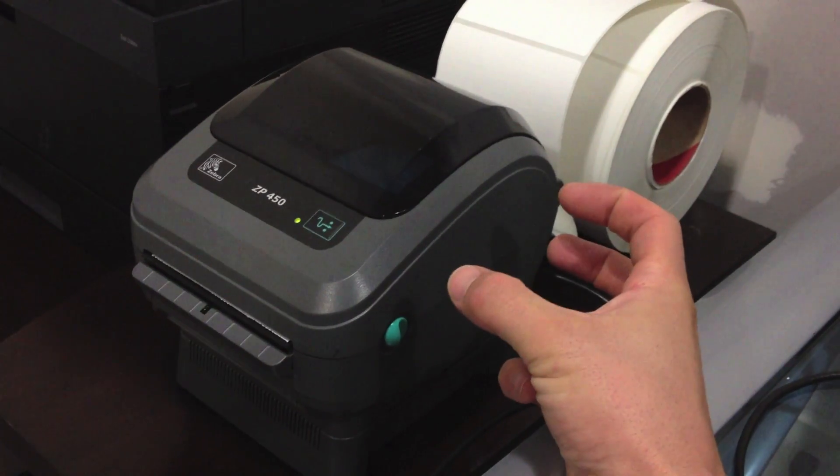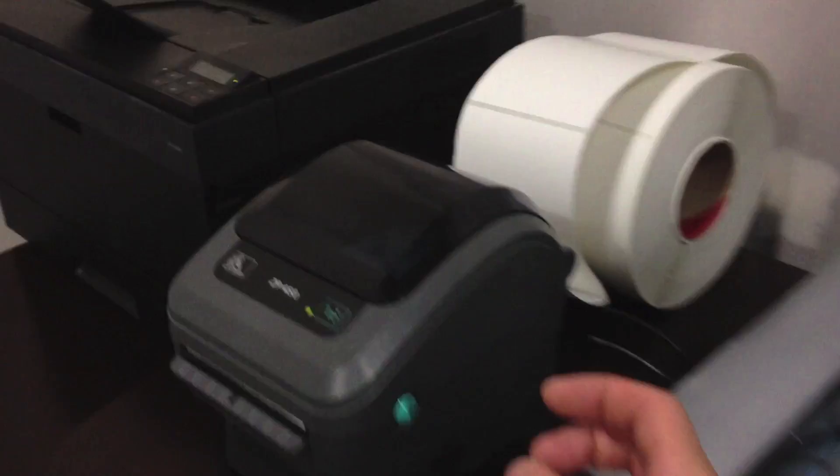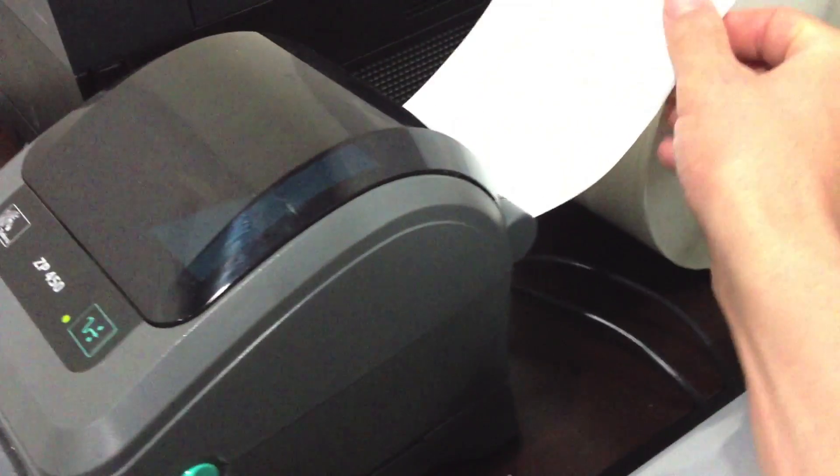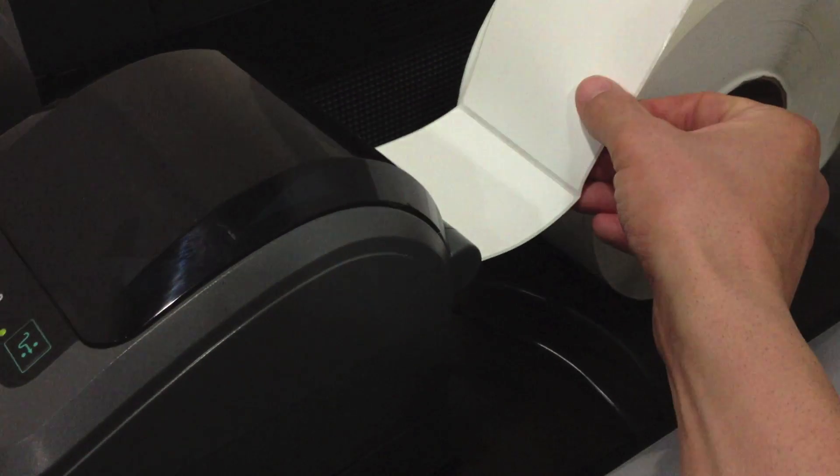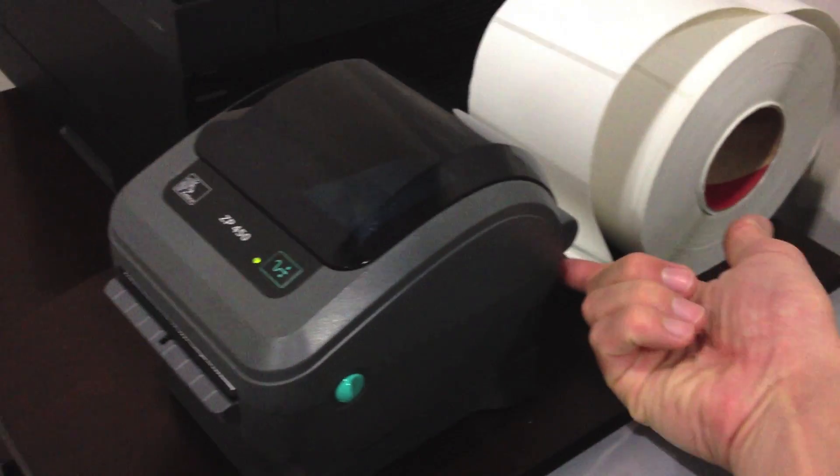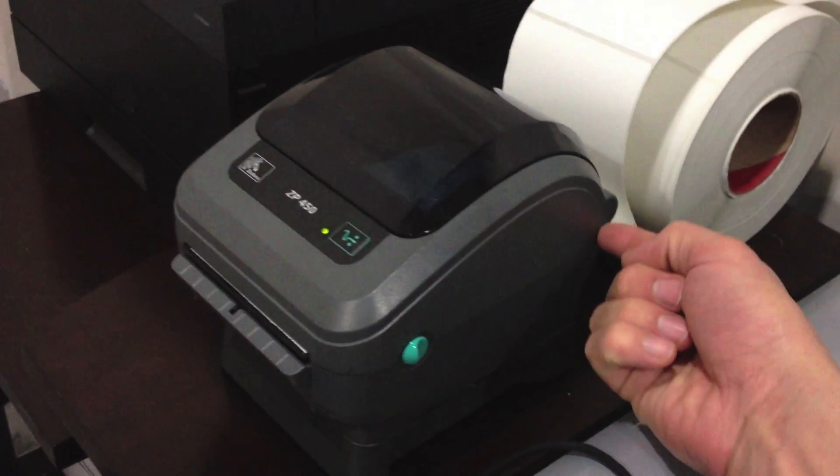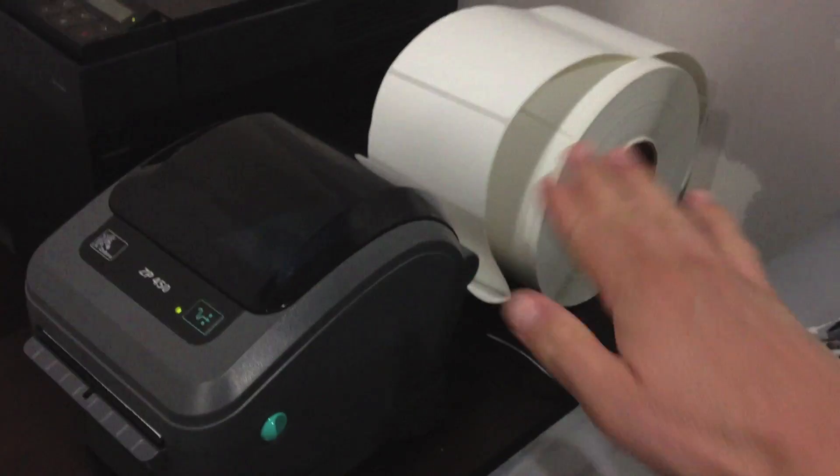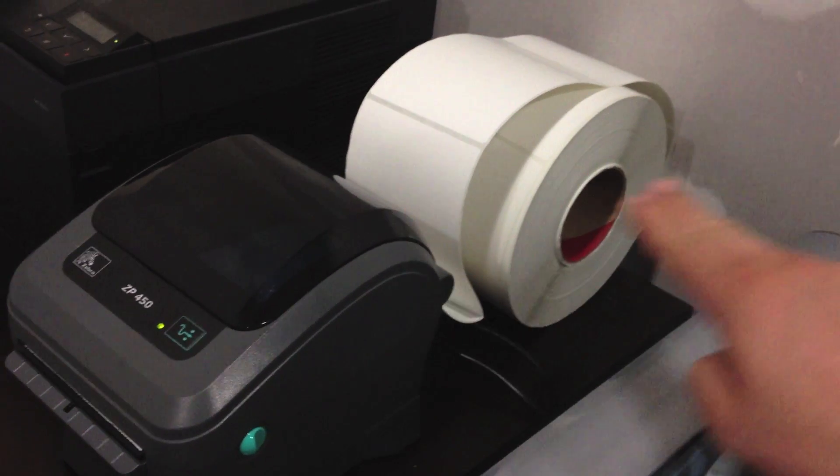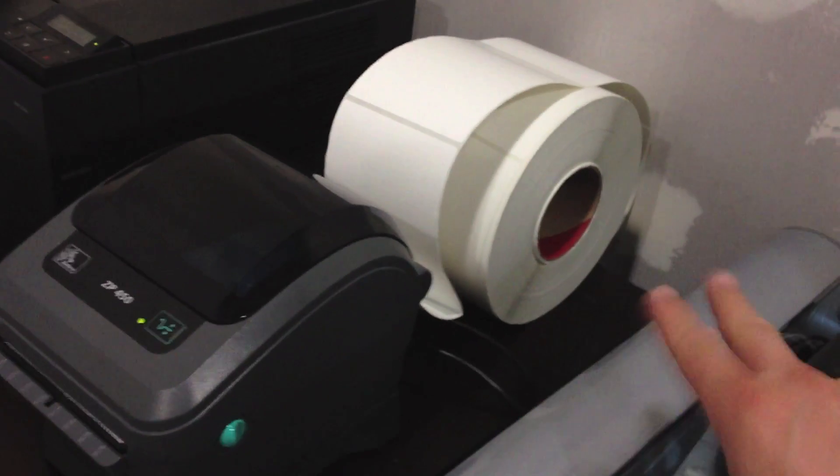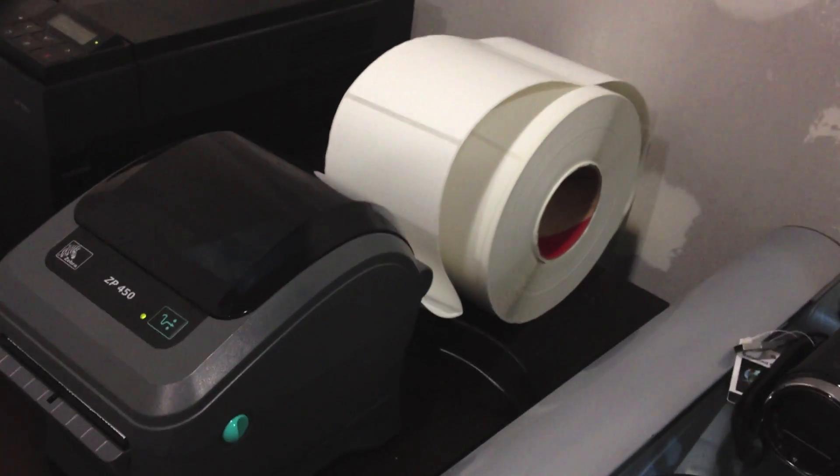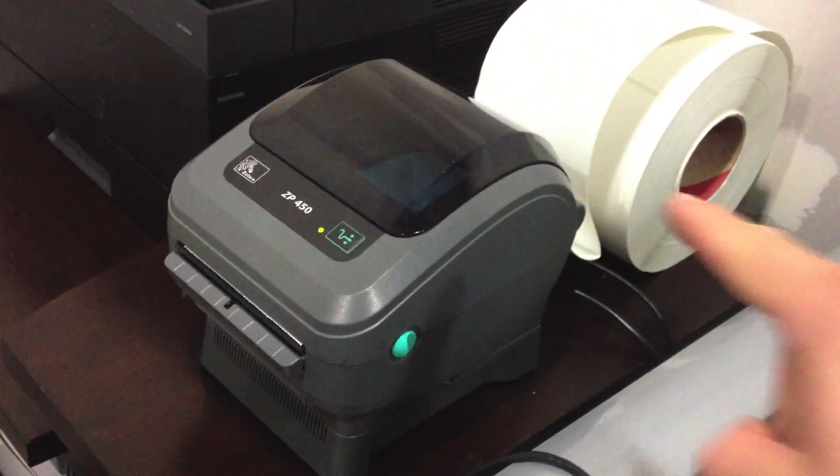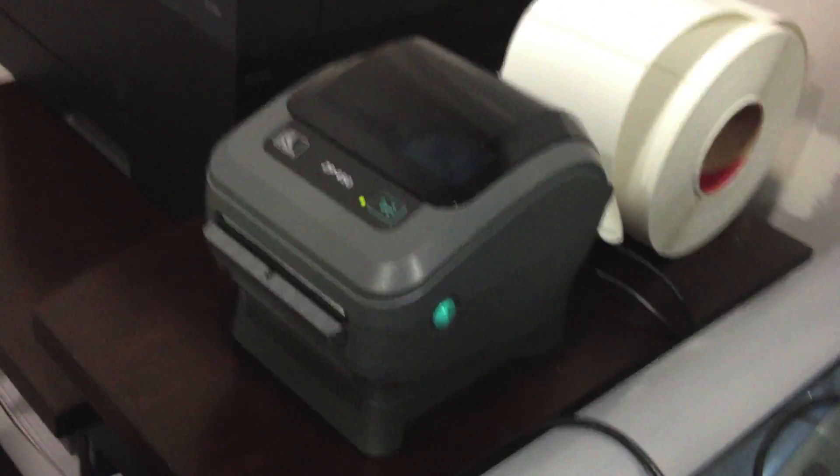This one takes smaller rolls of labels, or you can get the fan fold and feed it from the back. There's a little slot back here, feeds straight through. Fan fold is where the labels are stacked back and forth in a fan—they're not on a core at all.